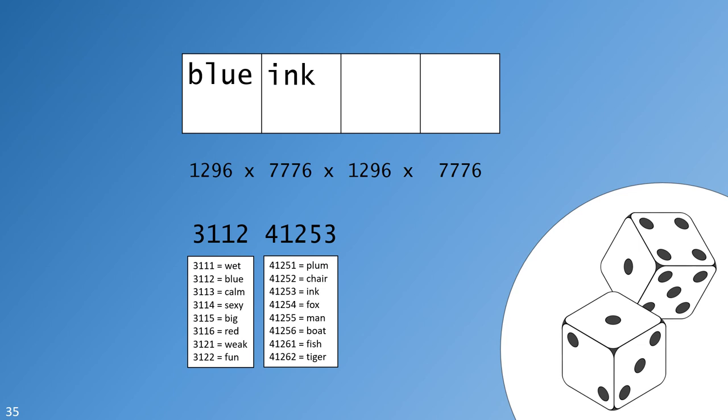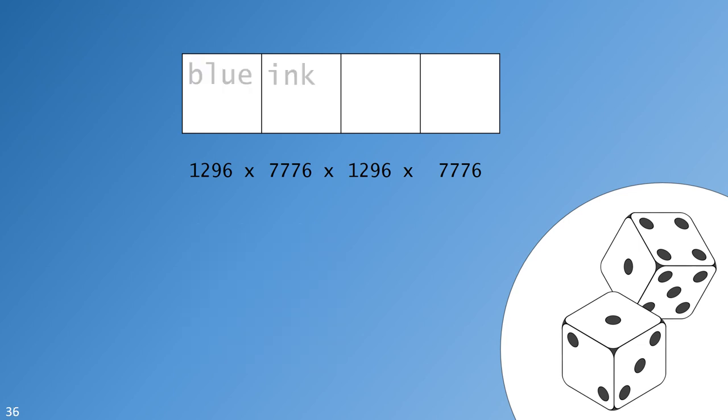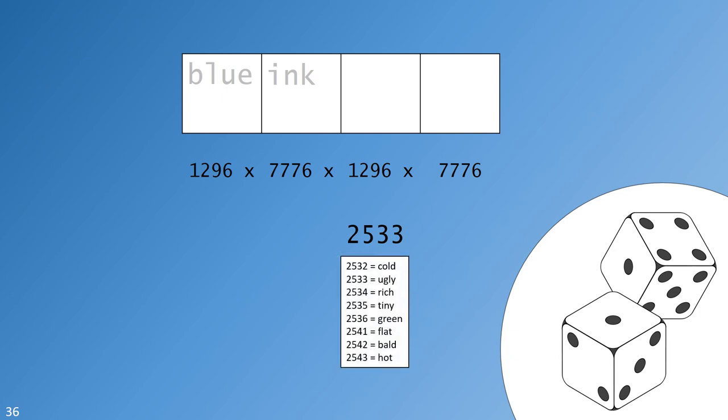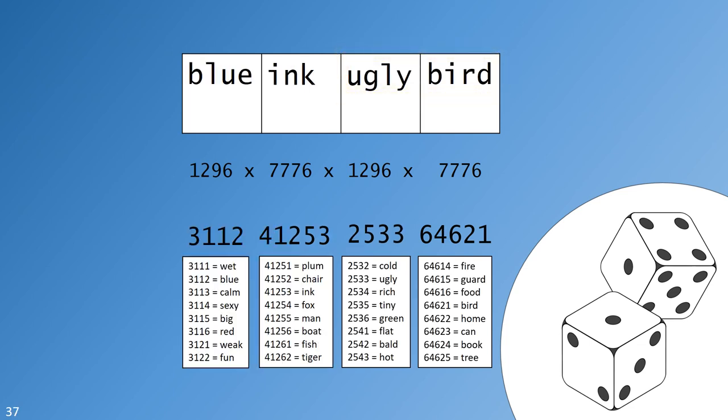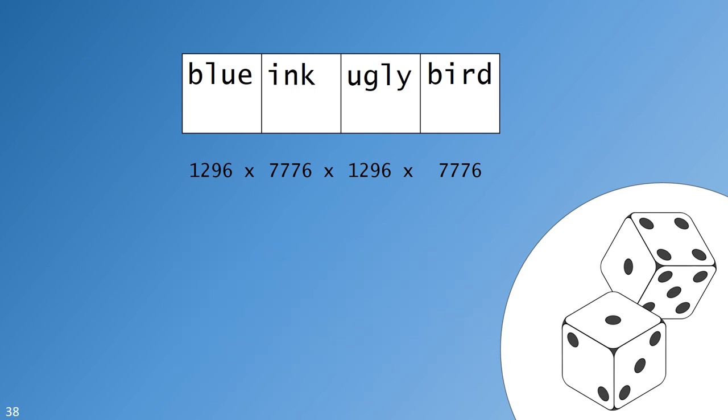These two words form a pair since the small list contains only adjectives and the large list contains only nouns. Adjective noun pairs reflect normal grammar patterns which I think makes them easier to memorize. Let's generate our second pair of words. You roll four dice and get two, five, three, three. You look up two, five, three, three in the adjective list and see that your first word is ugly. You next roll five dice and get six, four, six, two, one. Looking at the noun list you find your second word is bird. These two words form your second adjective noun pair.